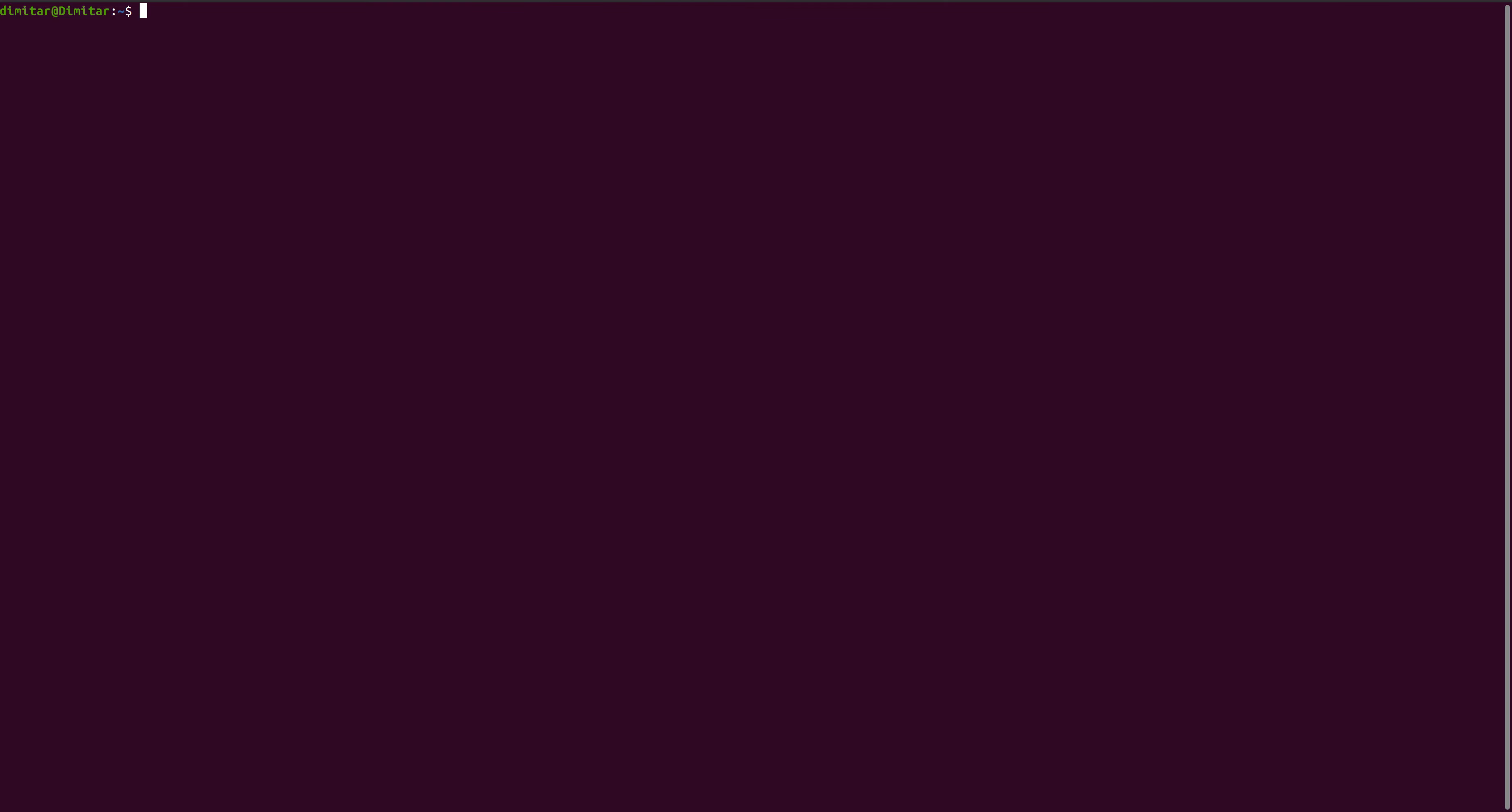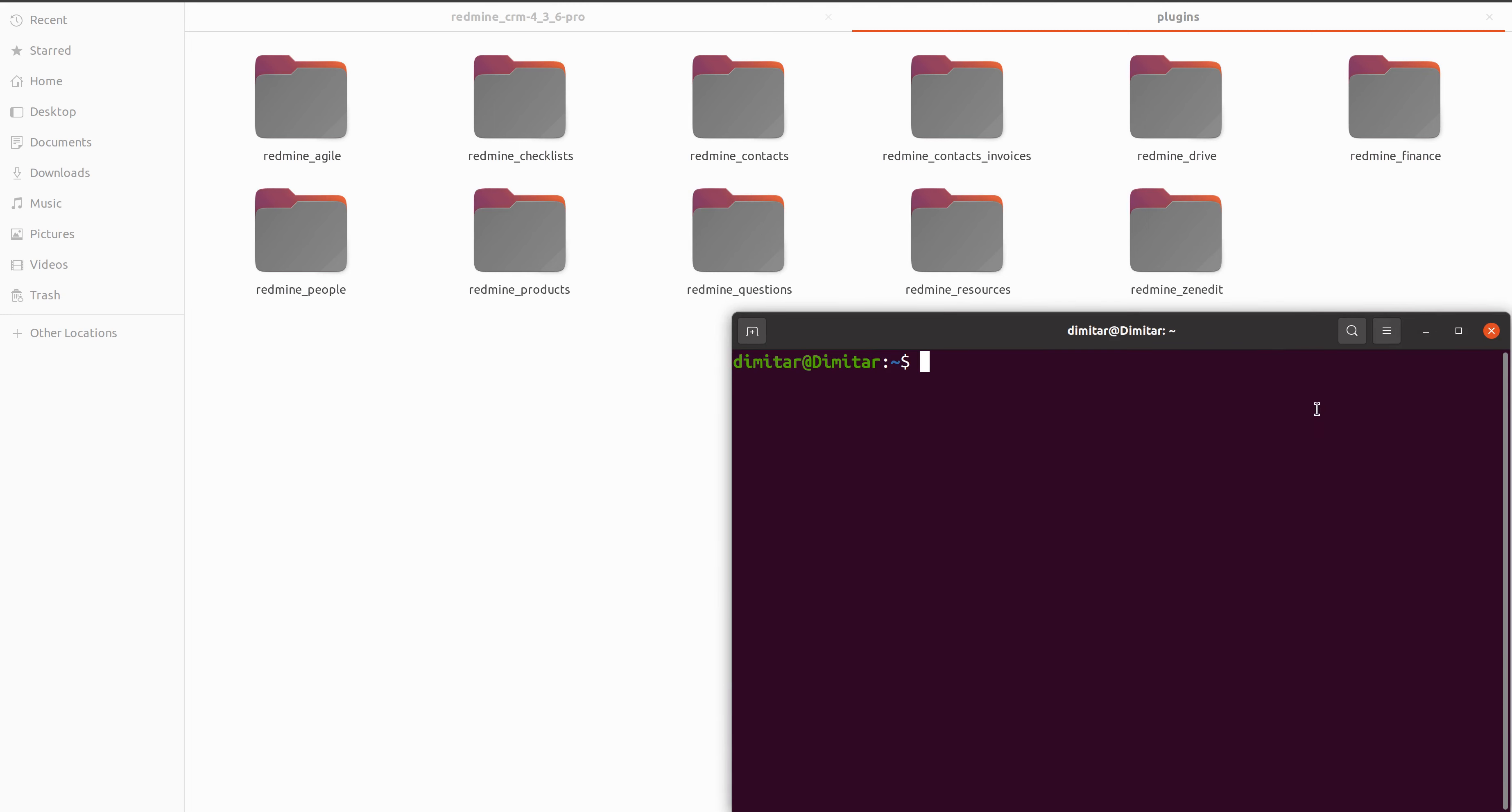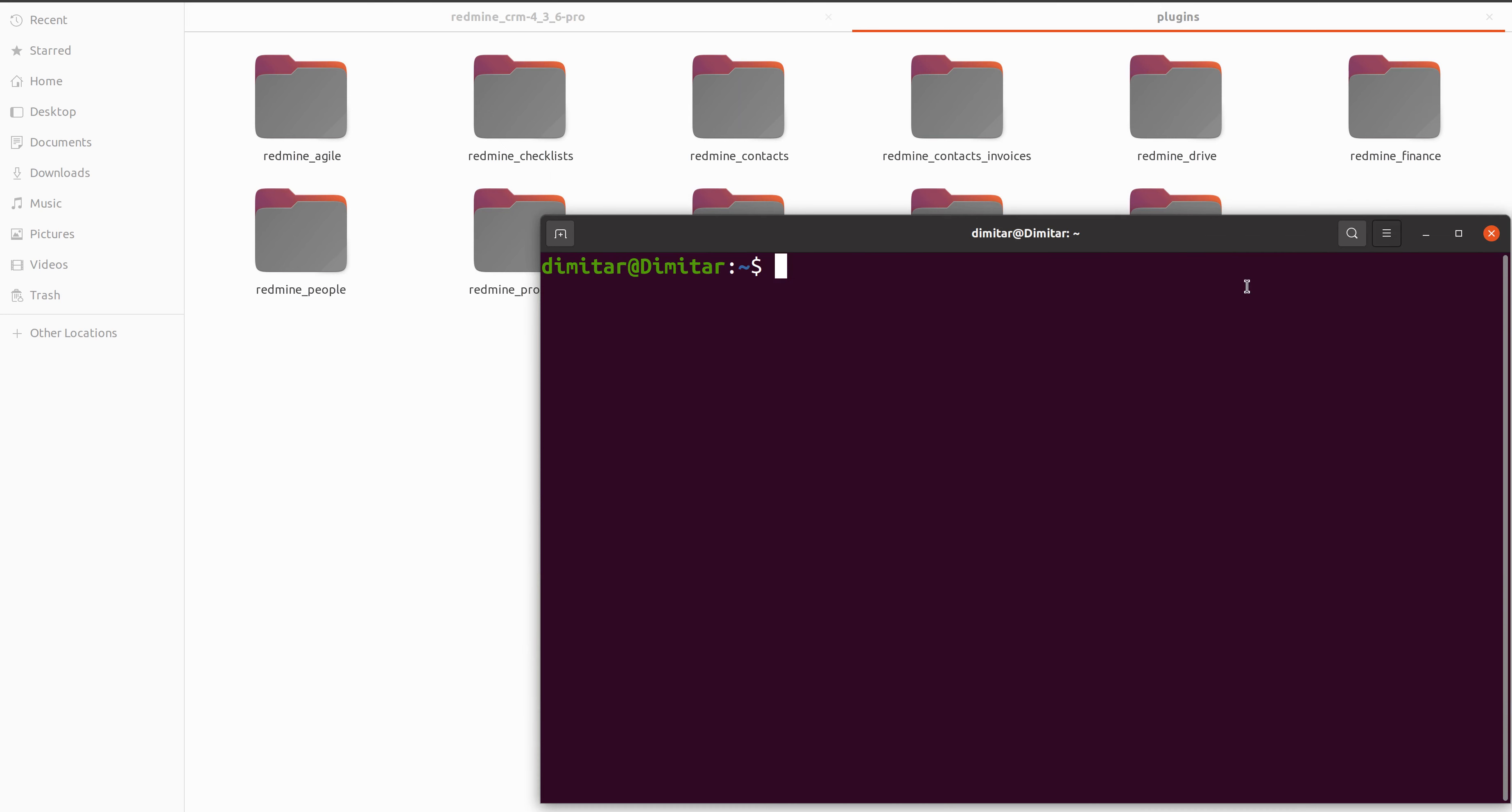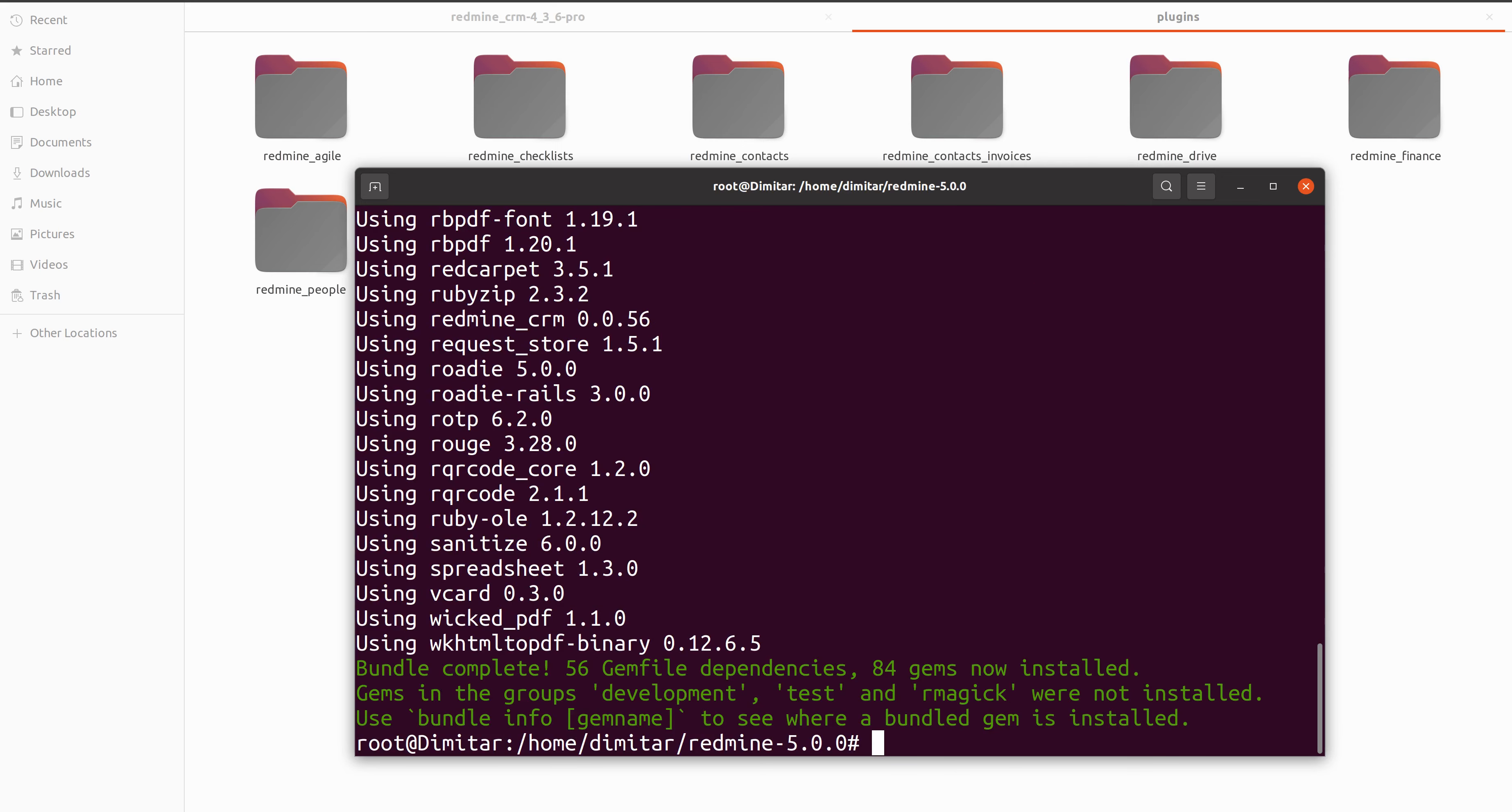When we have opened our command line, I have to just zoom it for you so you can see it better. We go into our core redmine folder and then execute bundle install. This command is going to install all the required gems for your CRM plugin.